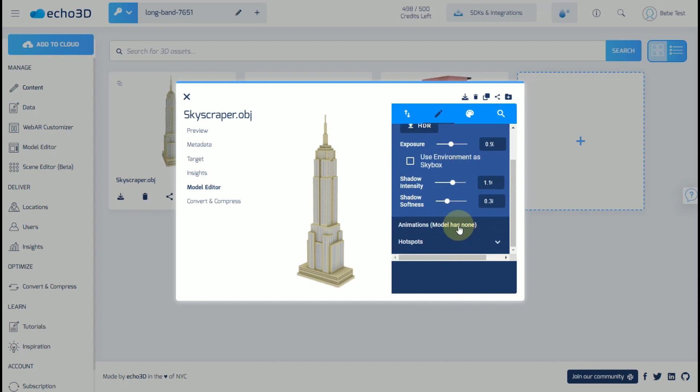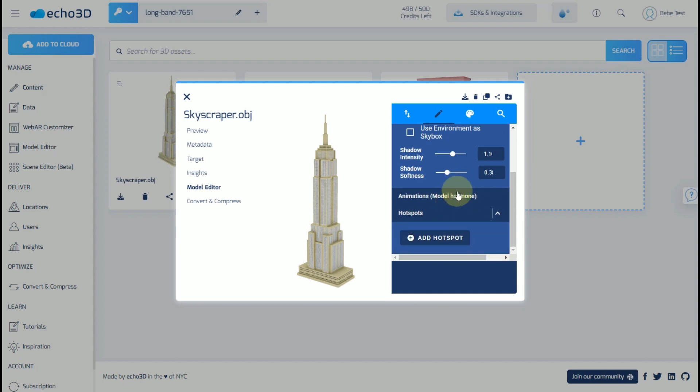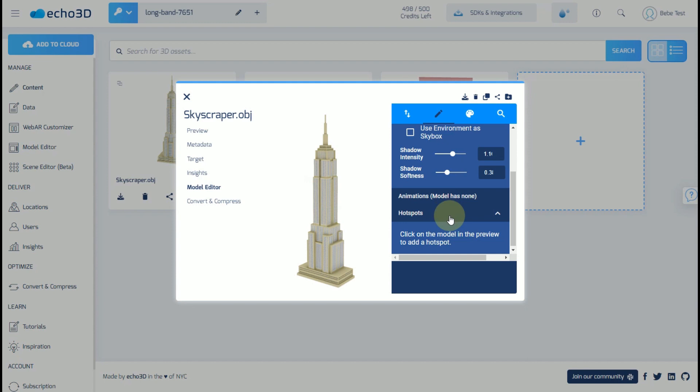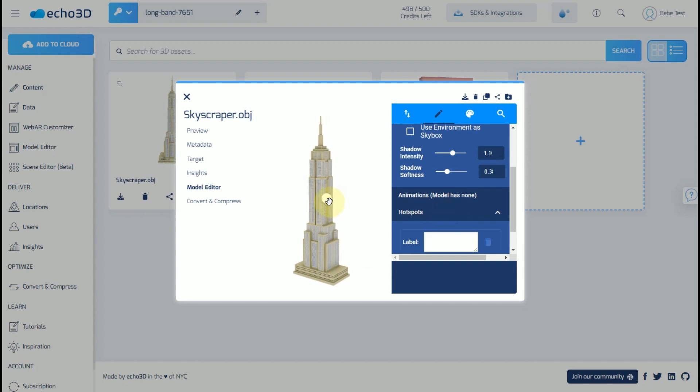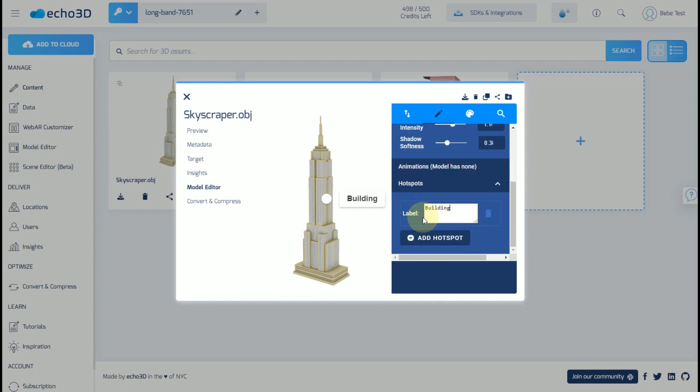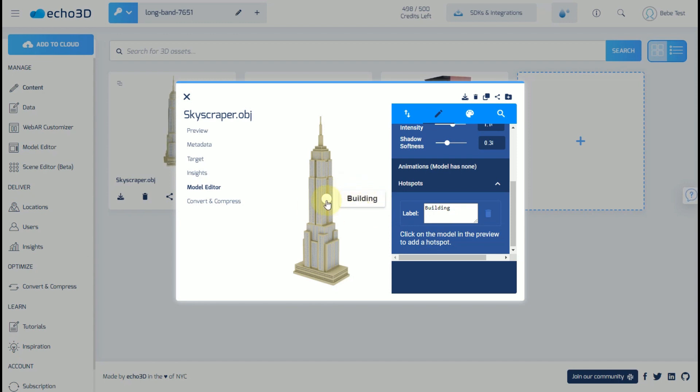If there are any animations attached to the model, they will present right here. And if you wanted to add a hotspot, which is an annotation to this object, you could do so by clicking on the hotspots, clicking a place on the model you'd like to add it, give it a name, enter that. So anytime you click on this model, this is what's going to come up when you press the button here.